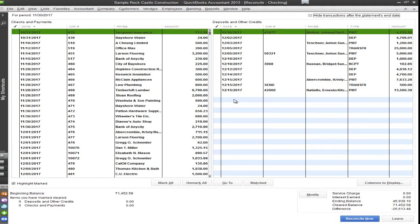All right, so after you hit continue it brings you to this new window where it shows you all of your payments and all of your deposits. So let me go ahead and show you how to reconcile. On your left hand side you'll have your checks and your payments and on your right you'll have your deposits and other credits. Very important to remember this.